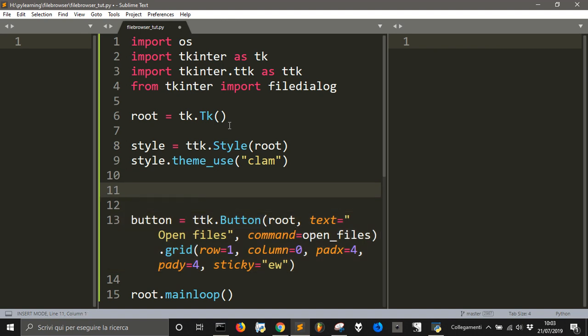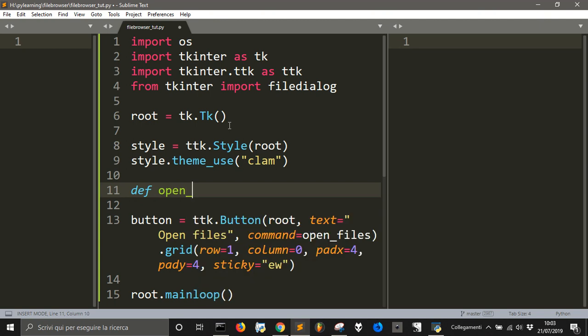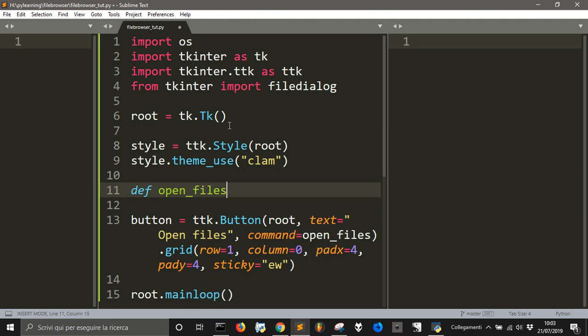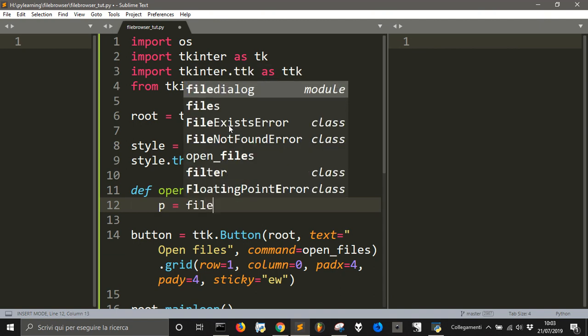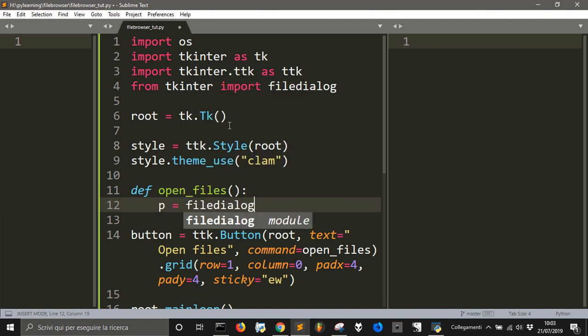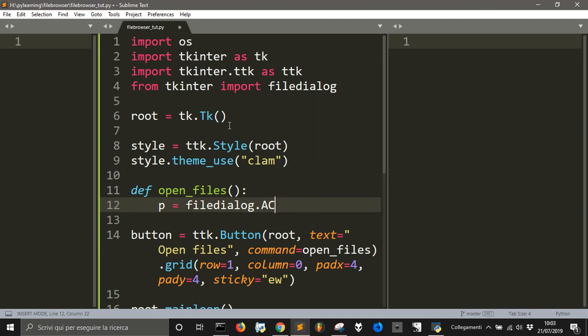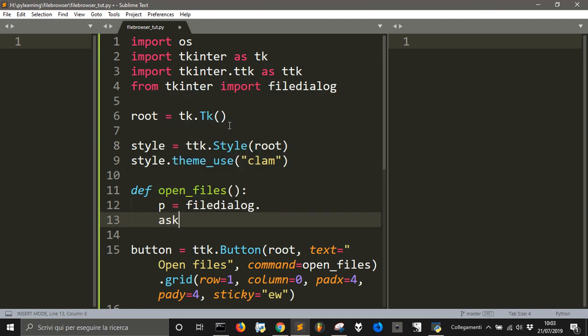Now we just have to define our function for the command open_files. Now we create our filedialog.askOpenFileName method.